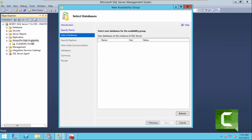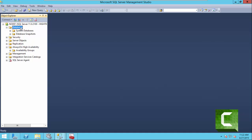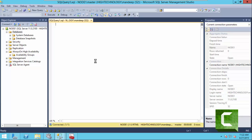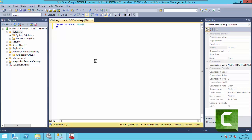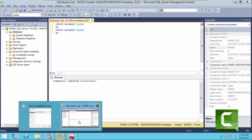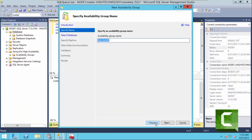First of all we have to create user databases. We are going to create two databases. Our databases have been created successfully.